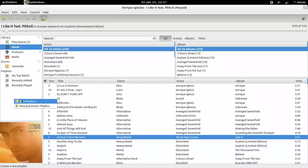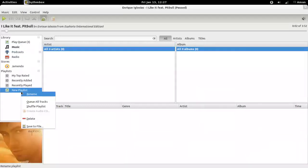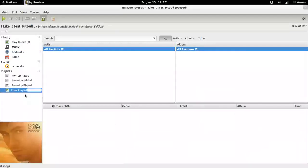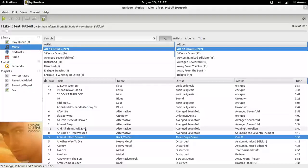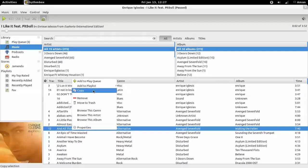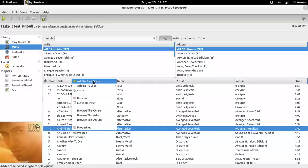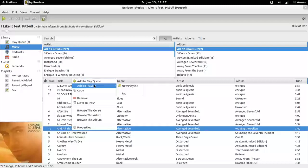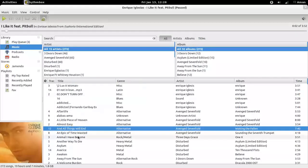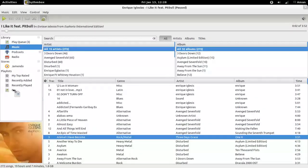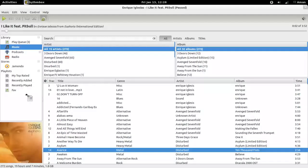You can also create playlists, name them, and add tracks by right-clicking and add to playlists, or just simply by dragging it to the playlist.